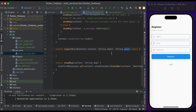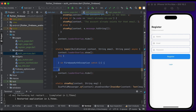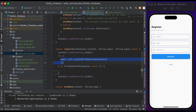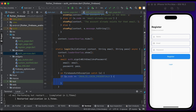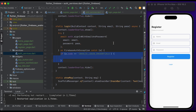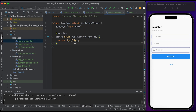Inside the login method, show the loading first and hide the loading at the end. Between them, add a try block. Inside try, call auth.signInWithEmailAndPassword — pass the email and password. Inside the FirebaseAuthException catch block, check if the error code equals 'invalid-login-credentials' — show a message 'Invalid email and password'. Otherwise, show the error message. Save the file and go to the home page.